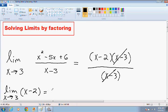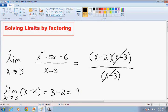So we can just use the plug-and-chug method and solve this limit very easily. If we plug in a 3 for our x, we get 3 minus 2, and that is equal to 1. And that is our final answer.